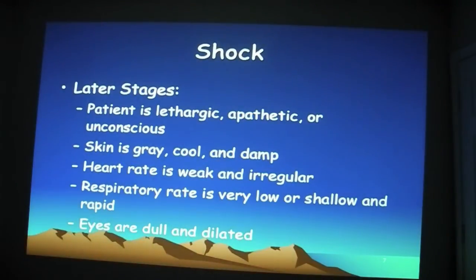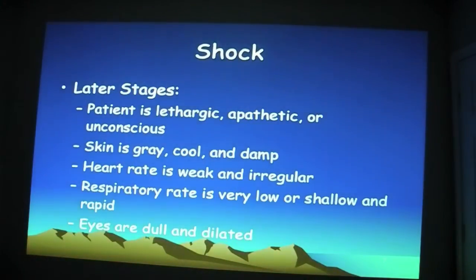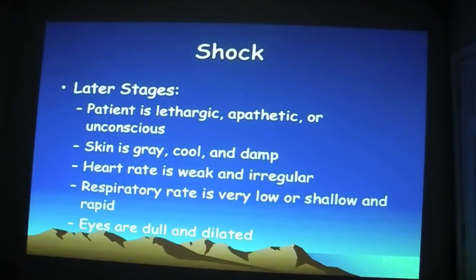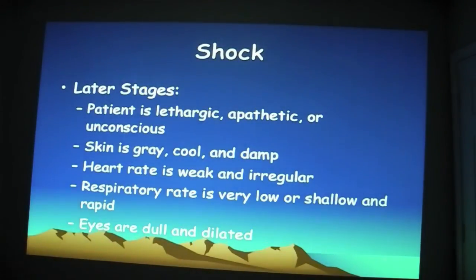As we move into decompensated and start the downward spiral toward irreversible, the patient is becoming lethargic, apathetic, or even unconscious. Their skin can be ashen, or they could look cyanotic — this is where the skin is turning blue. Cool and damp. Their heart rate is weak and irregular, and the pulse will feel thready. You might be checking a radial pulse at the wrist and not be able to find it. The respiratory rate is very low, shallow, and rapid — they're really not taking deep breaths, more like huffing and puffing really fast. One of the last signs you'll see is the patient's eyes becoming dull or dilated, and then fixed. Once they become fixed and dilated, we know that patient is gone.